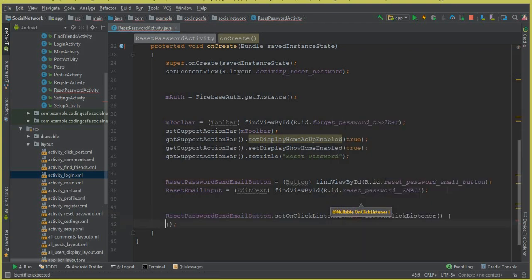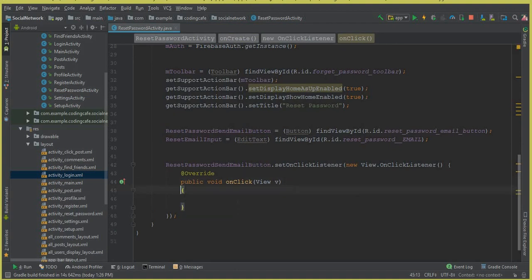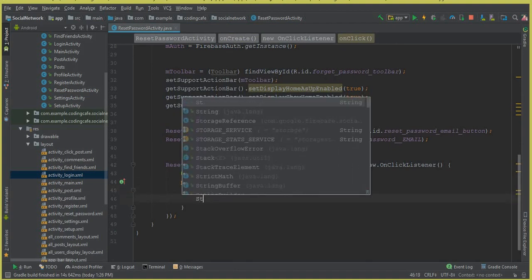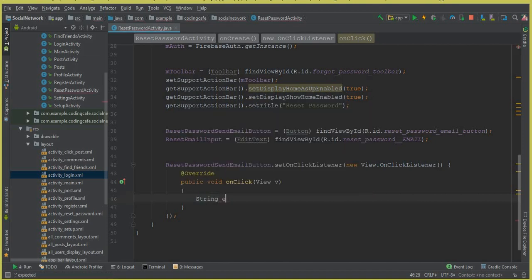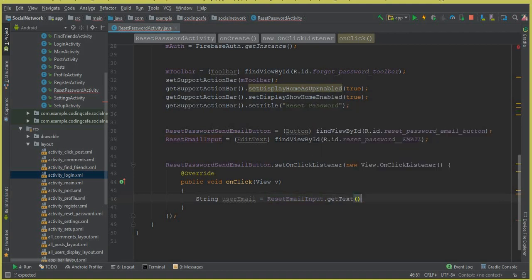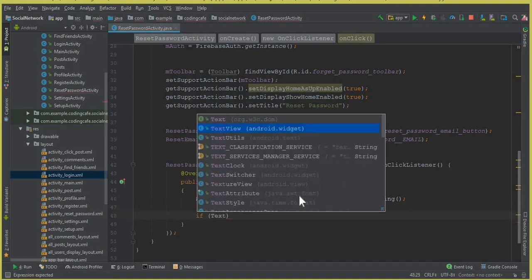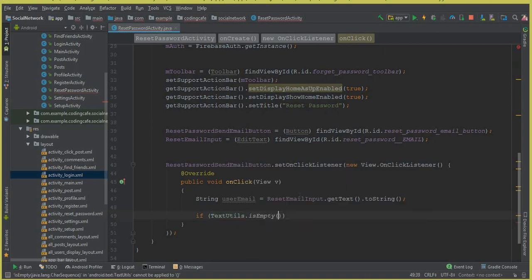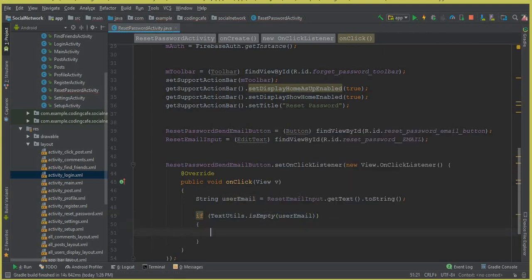Inside the click listener, we are going to get the email: `String userEmail = resetEmailInput.getText().toString();`. We need to add a validation: `TextUtils.isEmpty(userEmail)` — we are going to check the user email. If it is empty, then we are going to notify the user.